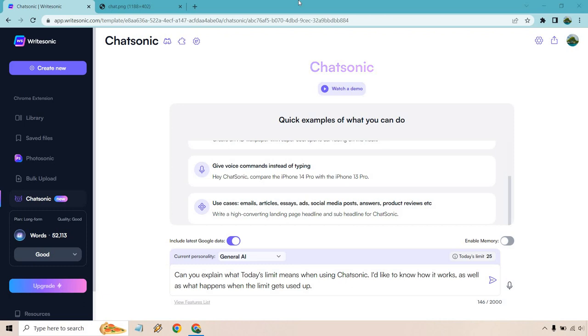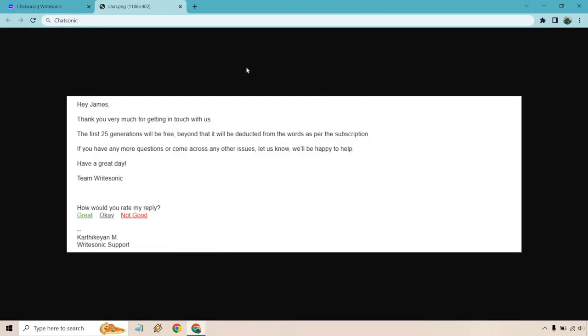So what I actually did is reach out to support, so I'm going to show you this, pretty much just asking about it. It said thank you very much for getting in touch with us. The first 25 generations will be free. Beyond that it will be deducted from the words as per the subscription. If you have any more questions or come across any other issues let us know, we'll be happy to help and have a great day.